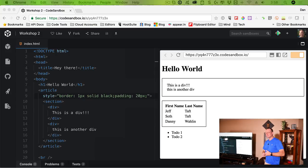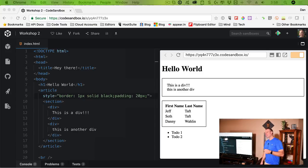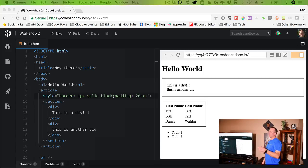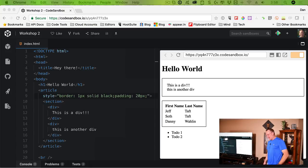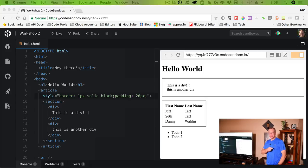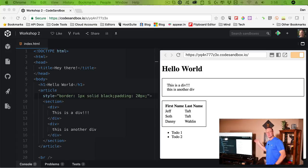So far we've covered how browsers work, HTML, and a little tiny bit of CSS last time — very minimal. For those catching Workshop 3 who haven't watched Workshop 1 and 2, you'll probably want to go back, especially if you're brand new. If you've already done HTML, we're going to jump into more CSS today.